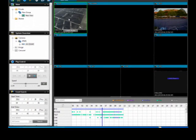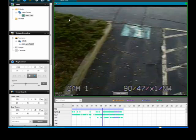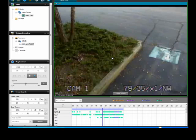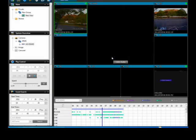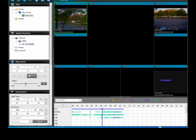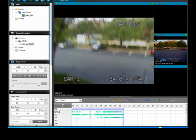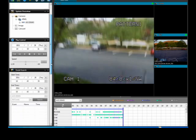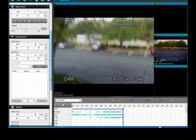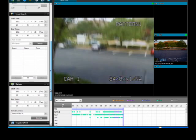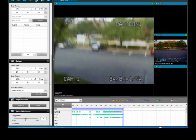You can expand an individual screen or change the screen display in playback if necessary. To backup data, scroll down to the Backup section on the left side of your page. In the Backup section, choose a time, date, and select the camera you would like to backup.